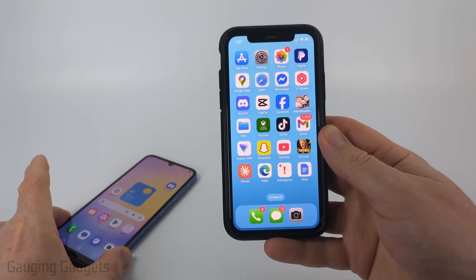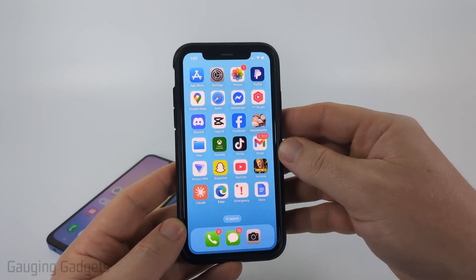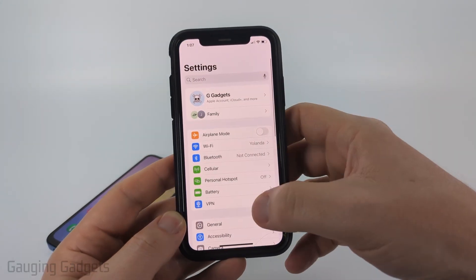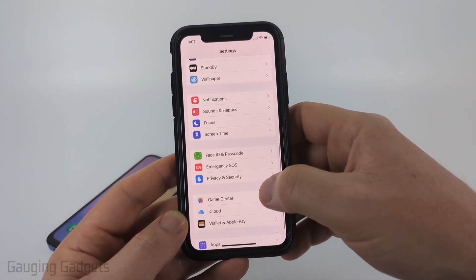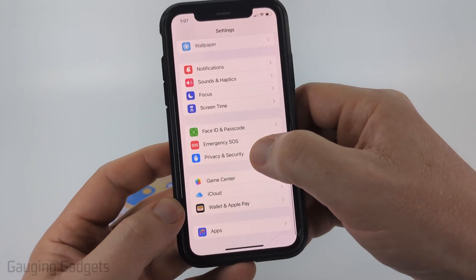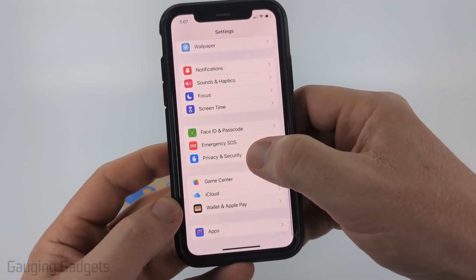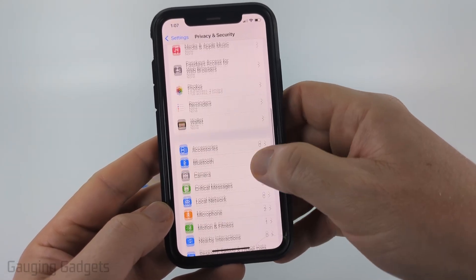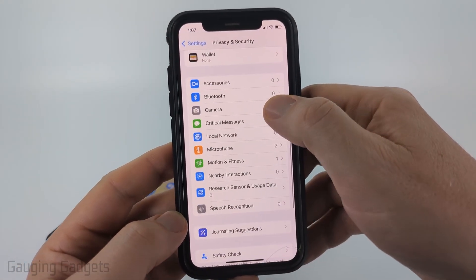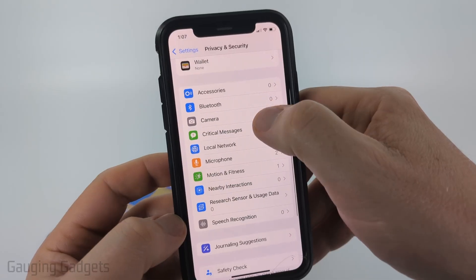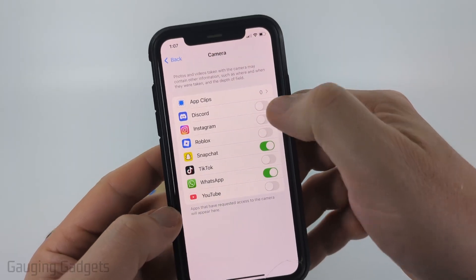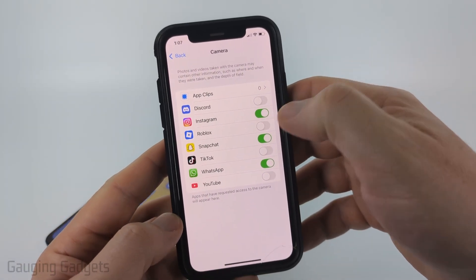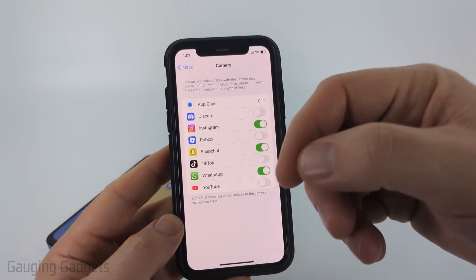On an iPhone, open up the Settings, then once in the Settings scroll down and select Privacy and Security near the bottom. Once in here, just scroll down until you get to Camera and select it, then find Instagram and turn it on. Now we have given Instagram access to our camera.